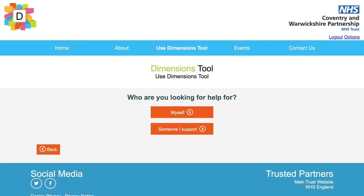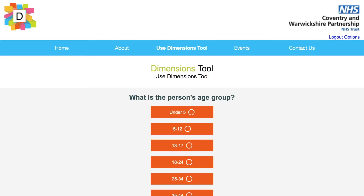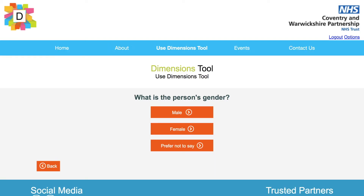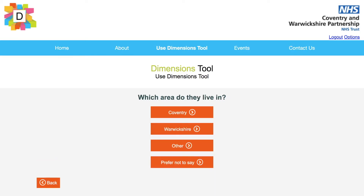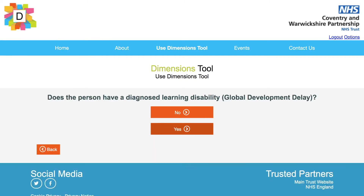We are going to select someone I support: they are 5 to 12, they are female, they live in Warwickshire, and they do not have a learning disability.